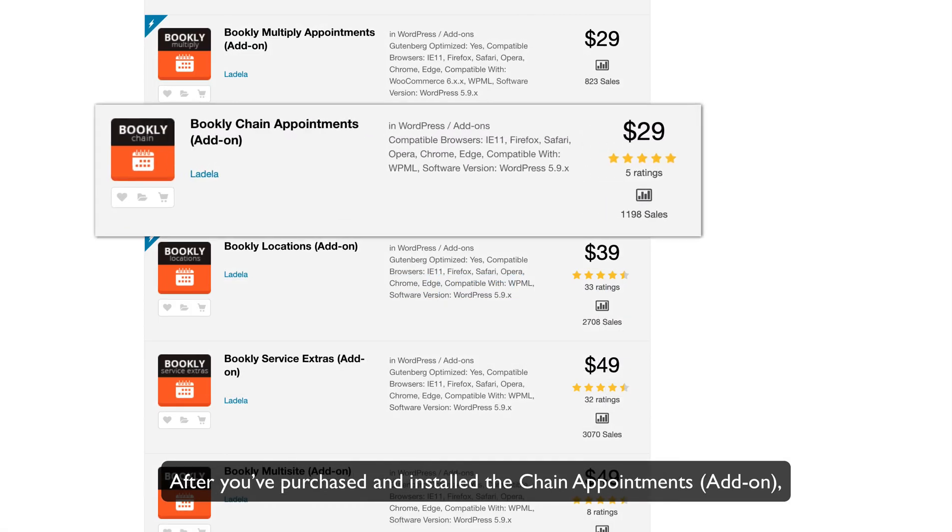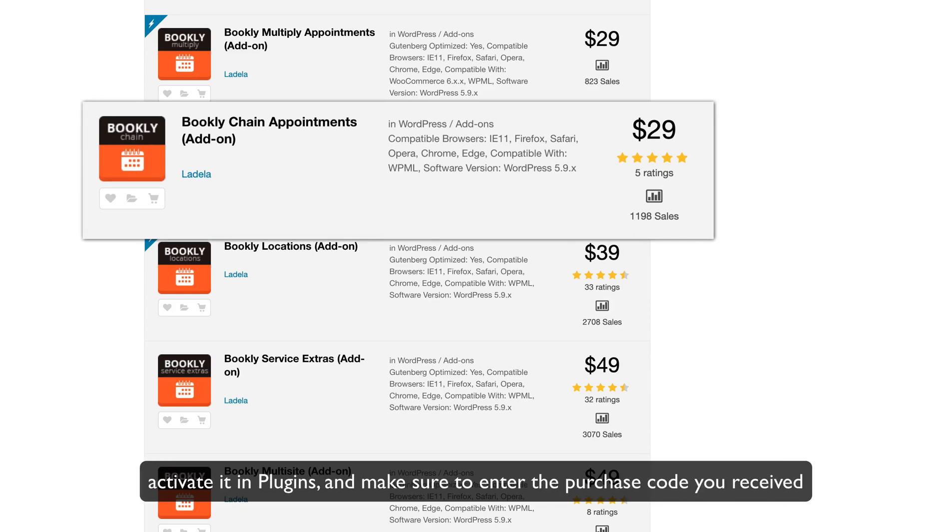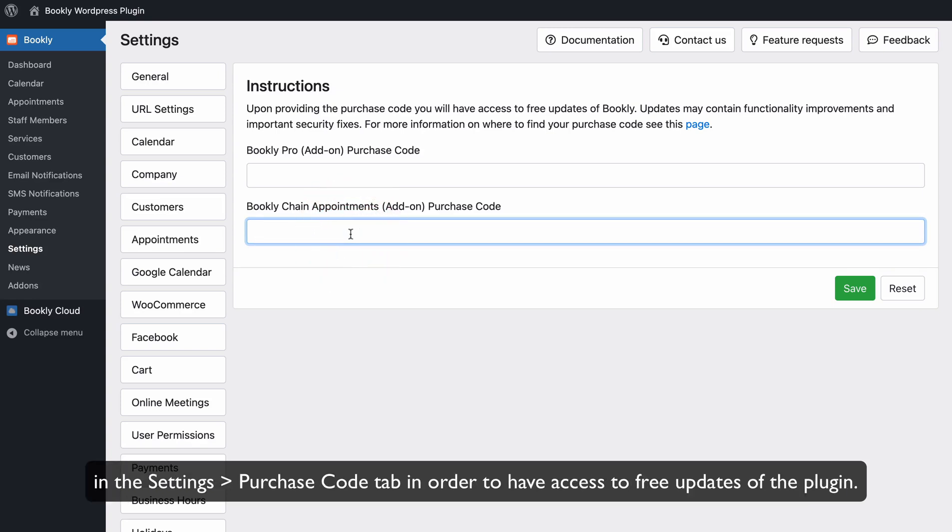After you've purchased and installed the Chain Appointments add-on, activate it in Plugins and make sure to enter the purchase code you received in the Settings Purchase Code tab in order to have access to free updates of the plugin.